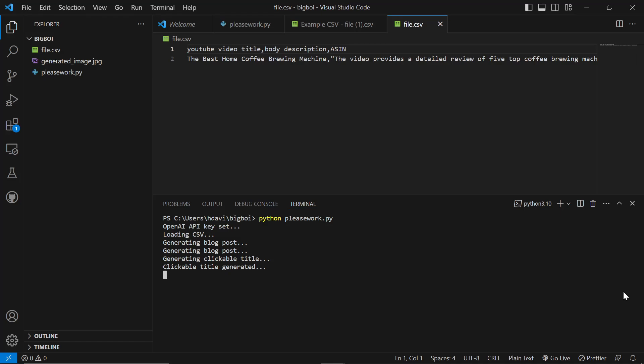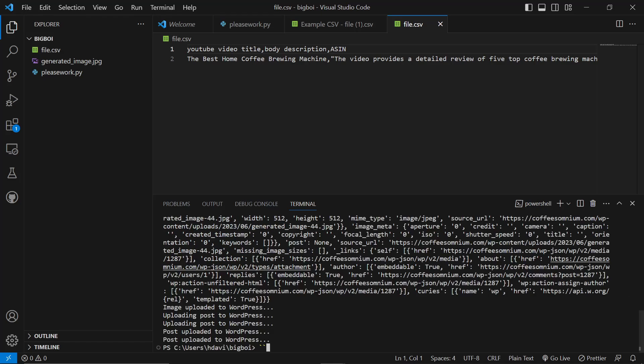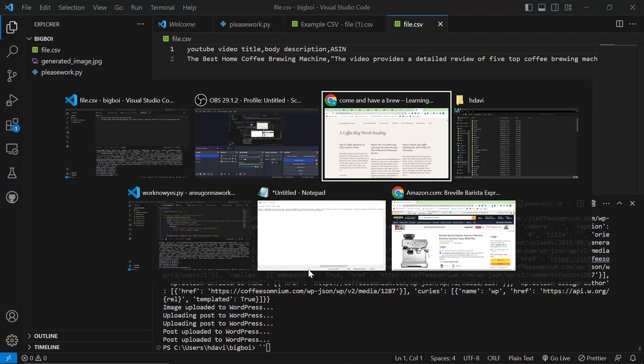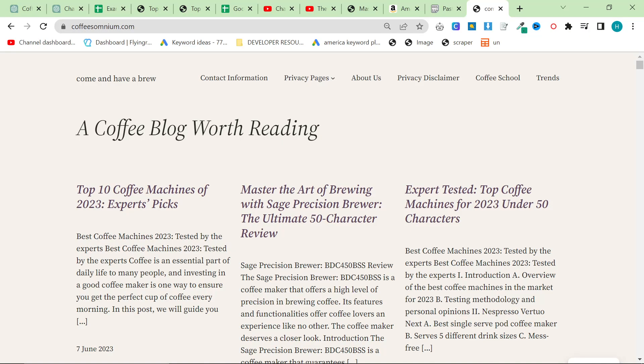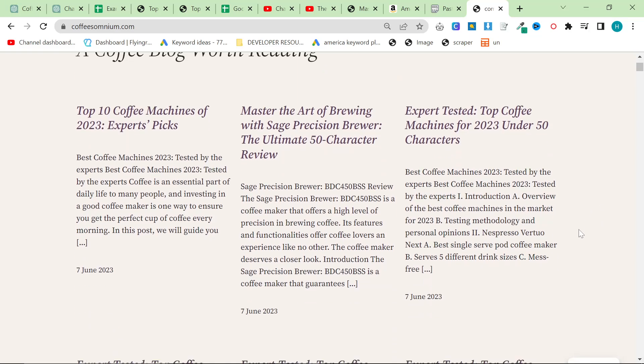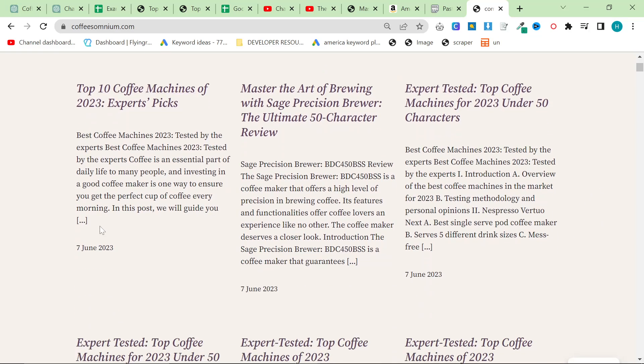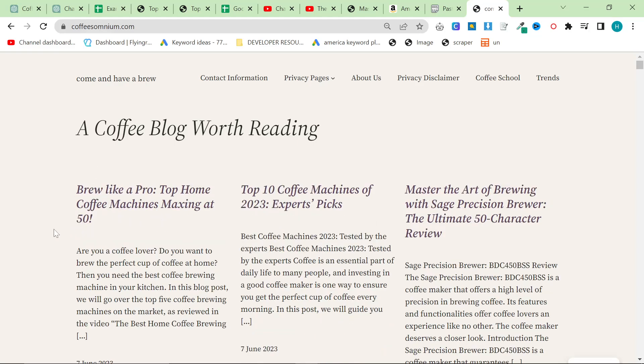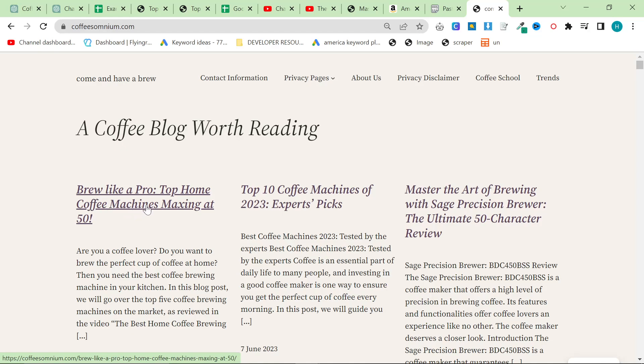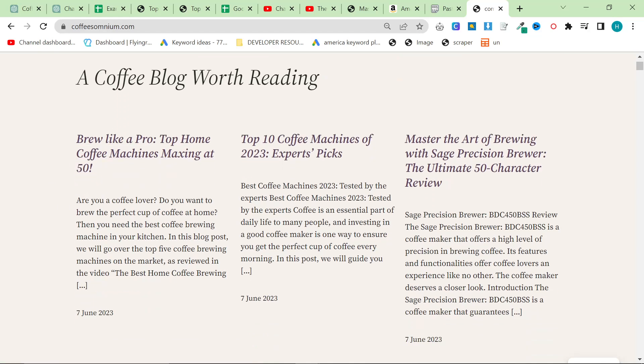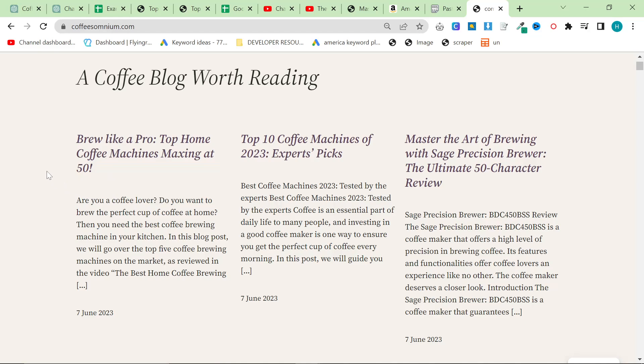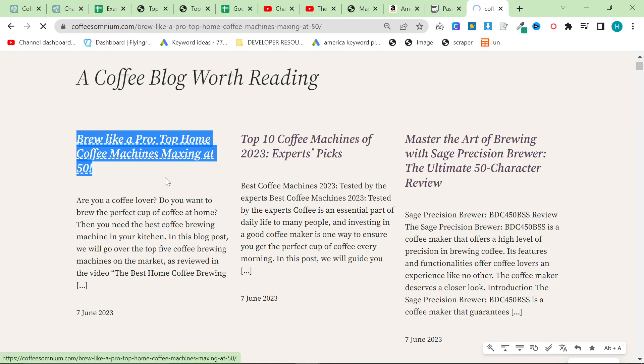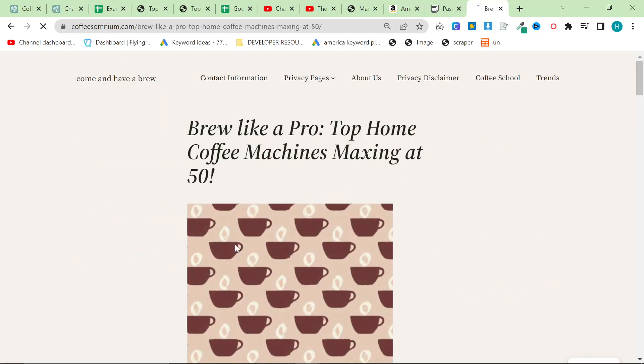There will be ways to fully automate this, but for now you're going to have to work with the script that I have made. There is nothing more satisfying than seeing the code that you or ChatGPT created actually working. When I press refresh here, this is going to have a new WordPress post - Brew Like a Pro Top Home Coffee Machines Maxing Out 50. The 50 thing here is coming from my prompt. I still have to change that.